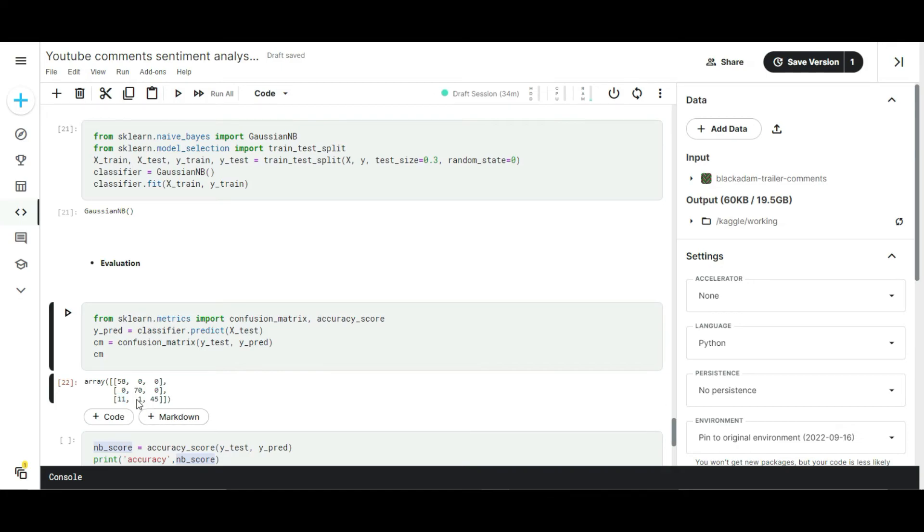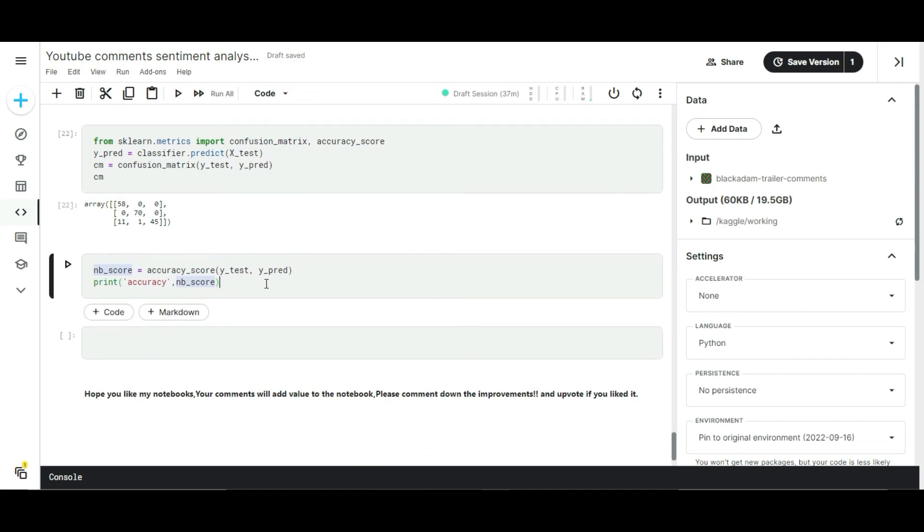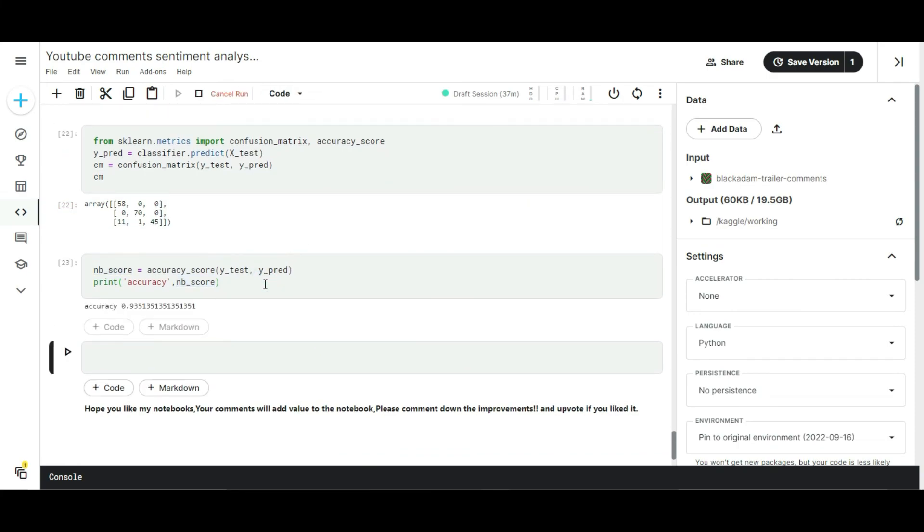Finally the neutral category. It predicted 11 neutral commands as positive and one time it predicted my neutral command as negative, and 45 times it correctly predicted as neutral. Seems like we got a good fit model. Let's check the accuracy of my model. Here I got 93 percent model accuracy, meaning our model is working 93 percent good.